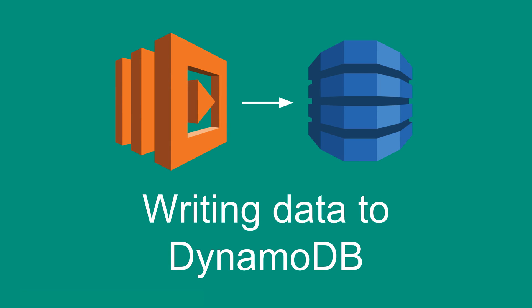Hey everyone! You're watching my video series on AWS Lambda and in this video I'm going to show you how you can use Lambda to write data to DynamoDB.